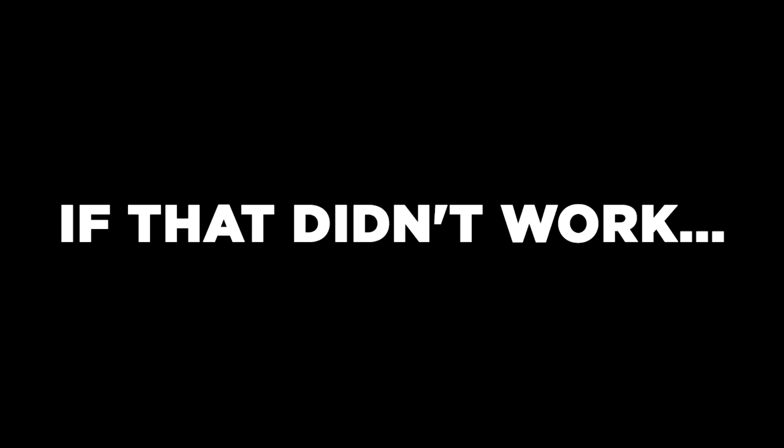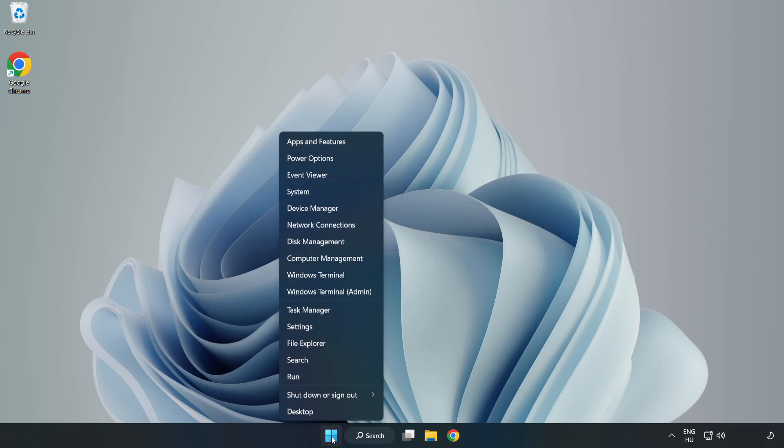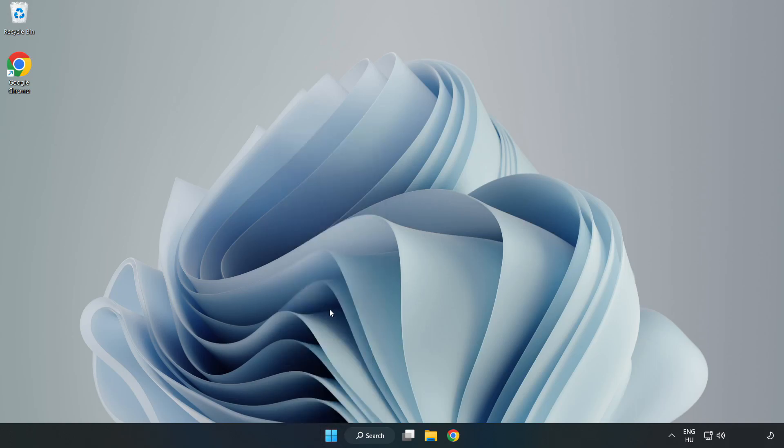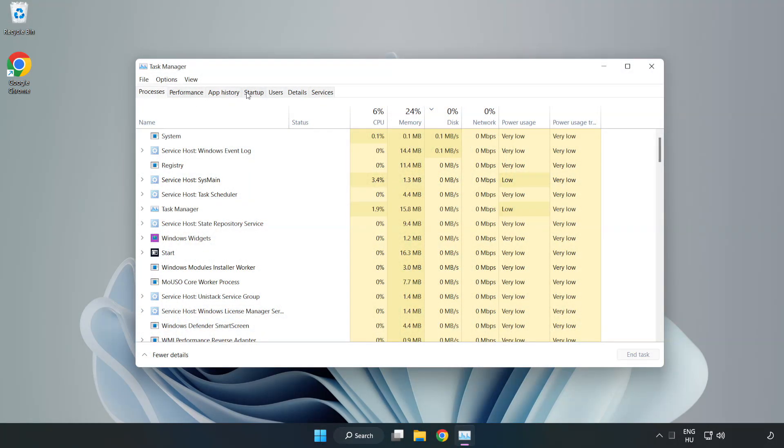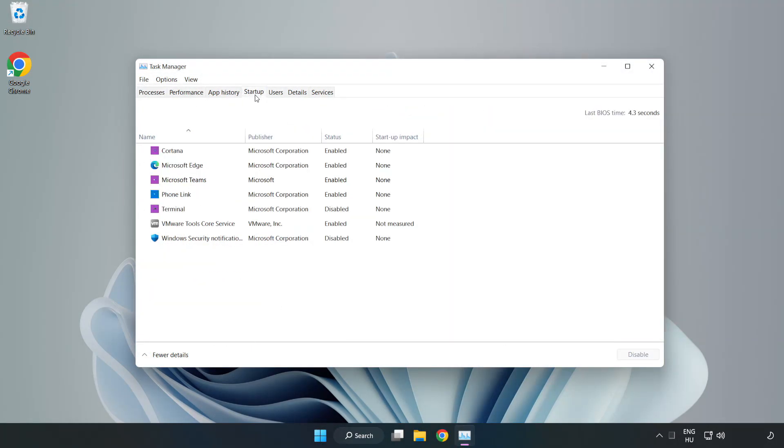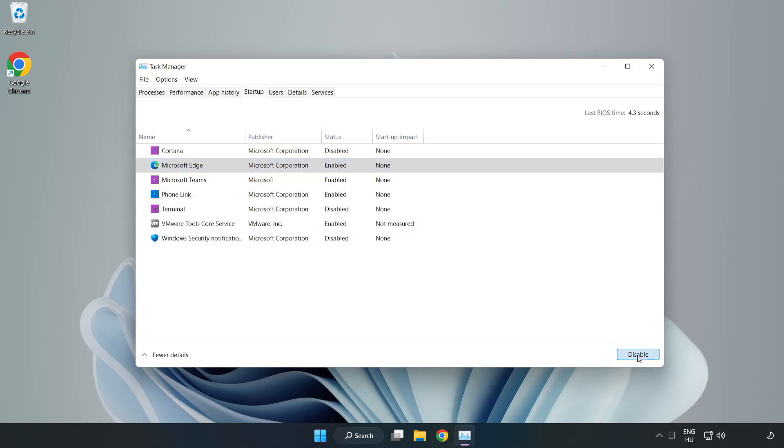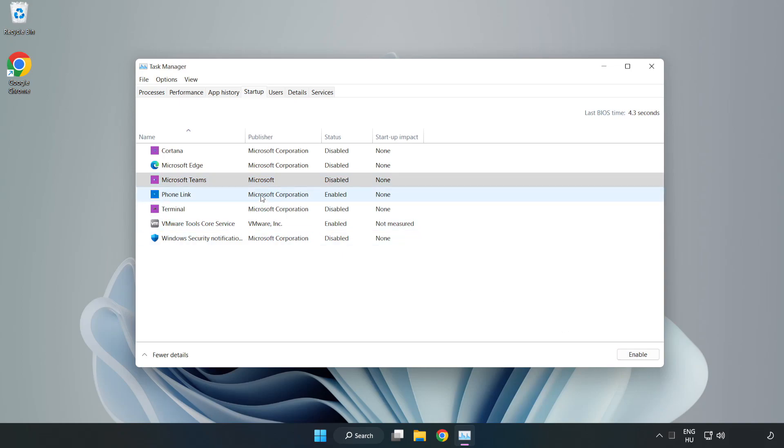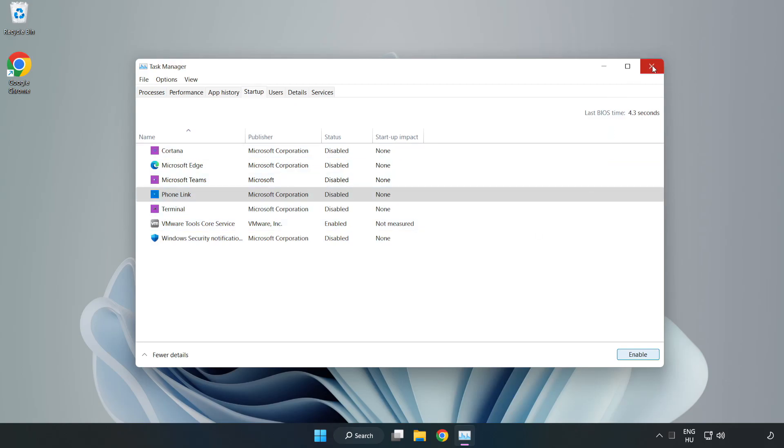If that didn't work, right-click Start Menu. Open Task Manager. Click Startup. Disable Not Used Applications. Close the window.